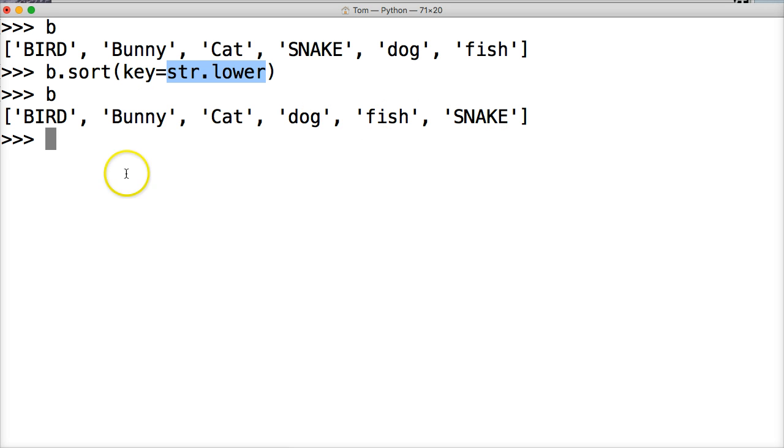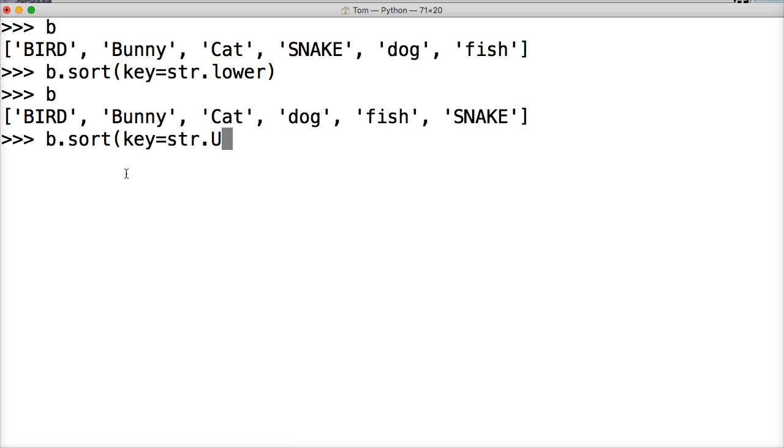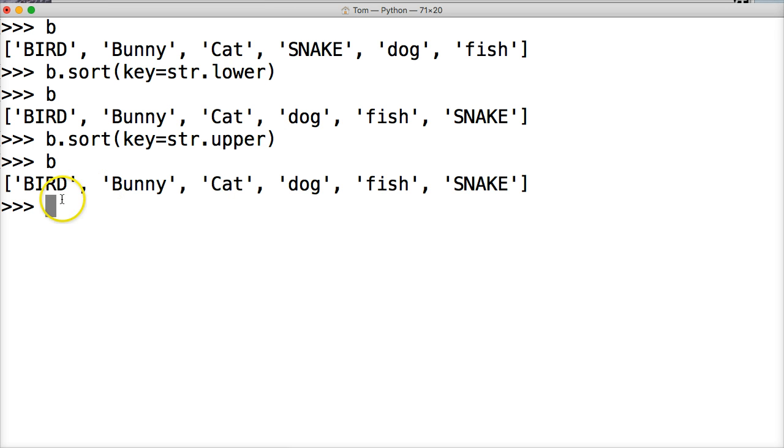We could also do something like B dot sort key equals string upper. I don't have to put upper, uppercase. Hit return. Call B, and we'll get the same exact thing. It says, yeah, treat this as uppercase letters. All right.